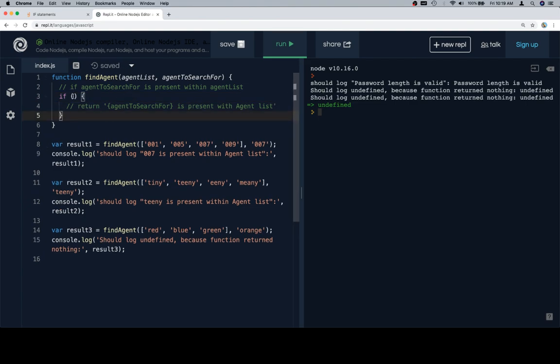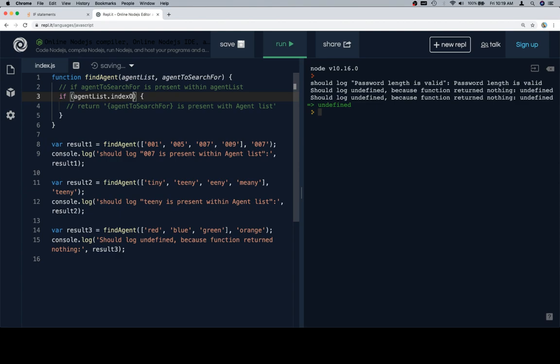Second thing is I'm going to write the expression, which is going to check to see if the agent to search for is in the agent list by using index of and then passing agent to search for, and I want that to be greater than negative one.